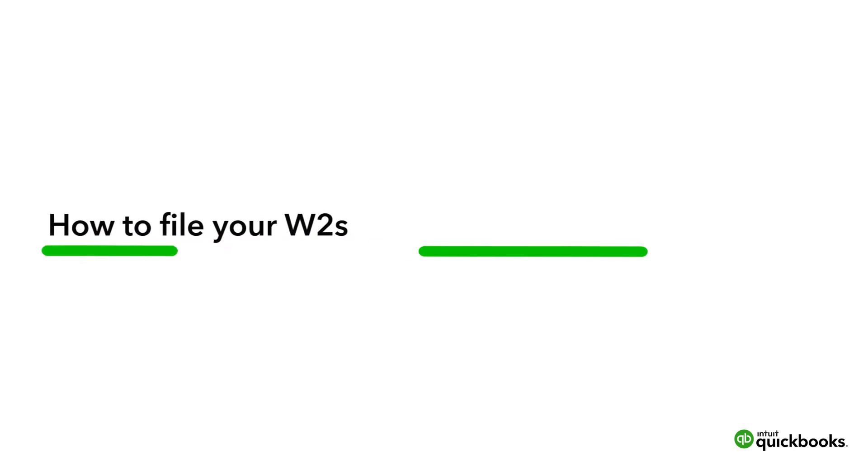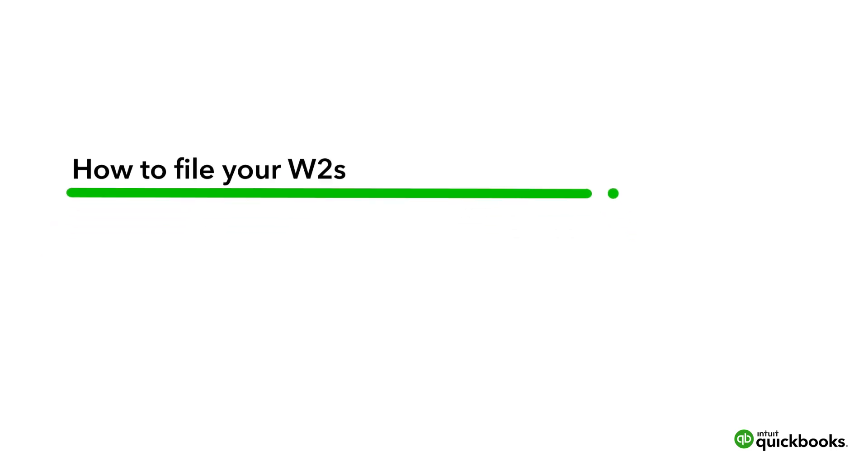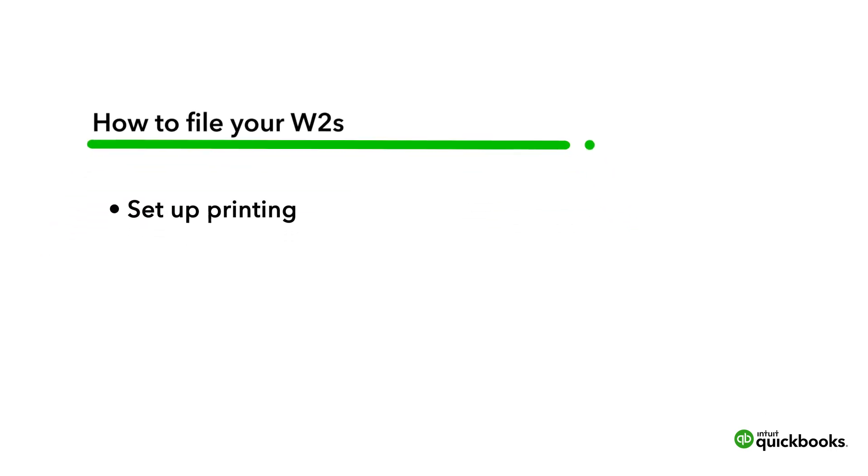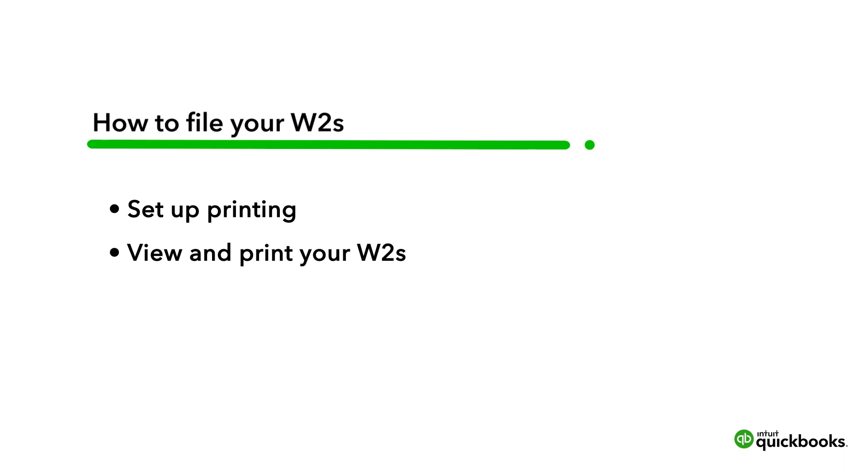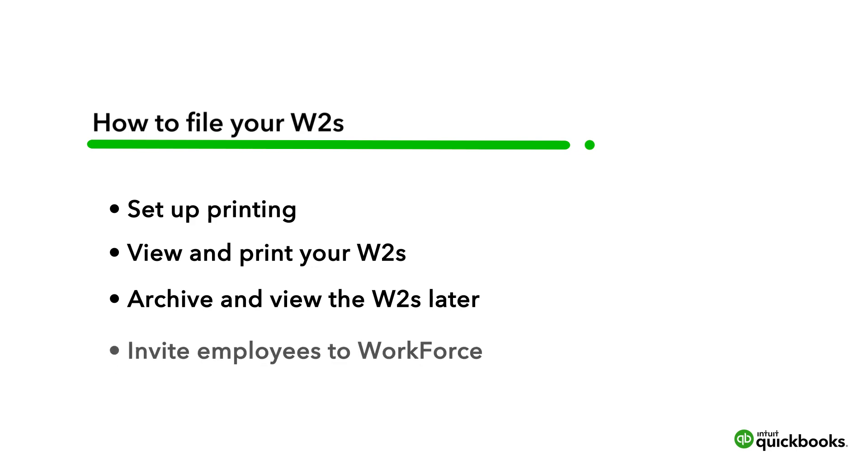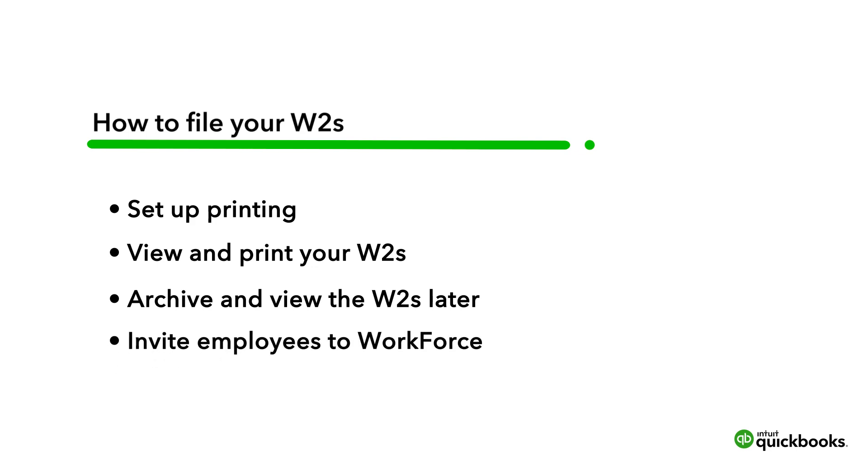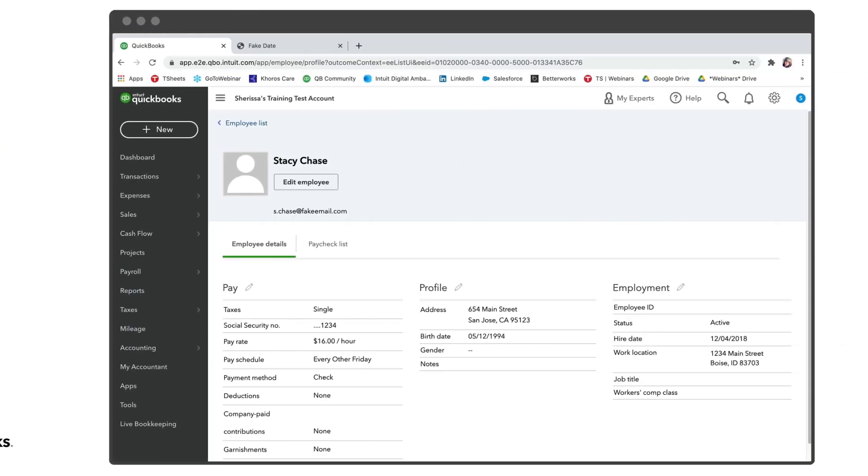Hello everyone and thank you for joining us and learning how to file your W2s. During this video we're going to go over how to set up your printing as well as how to view and print them. Then we're going to learn how to archive them for you to view later and how to invite employees to Workforce so they can also view and print their own W2s. Let's go ahead and get started.